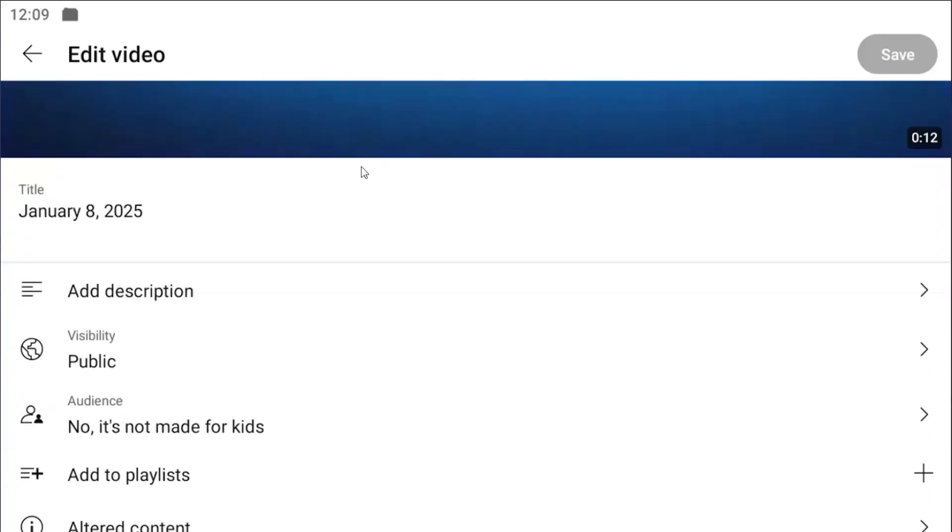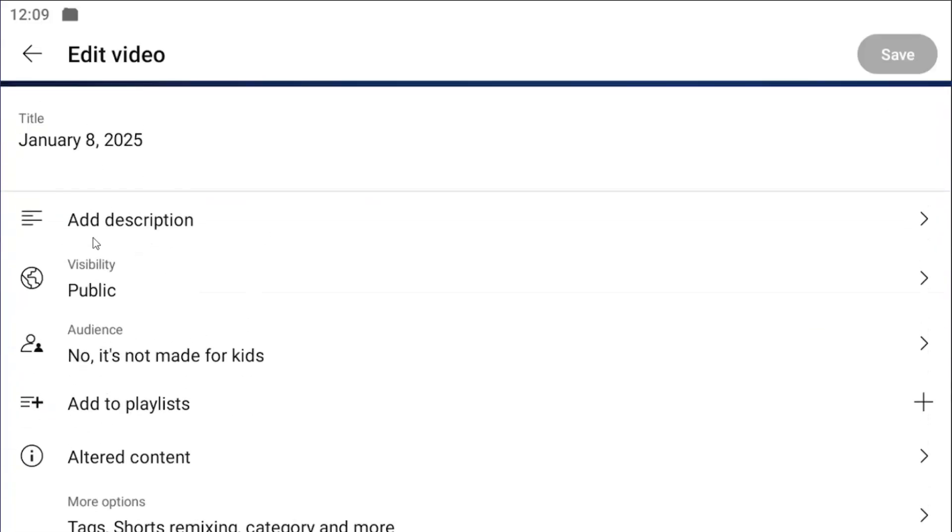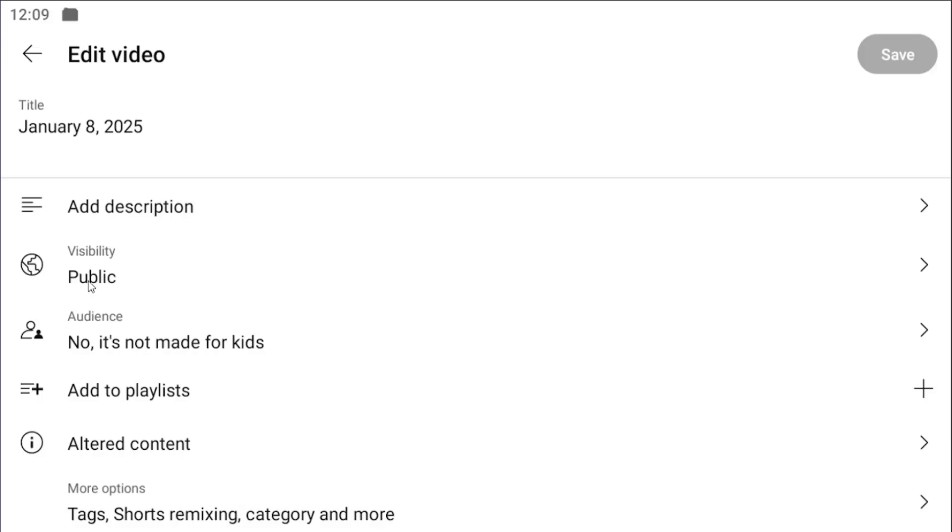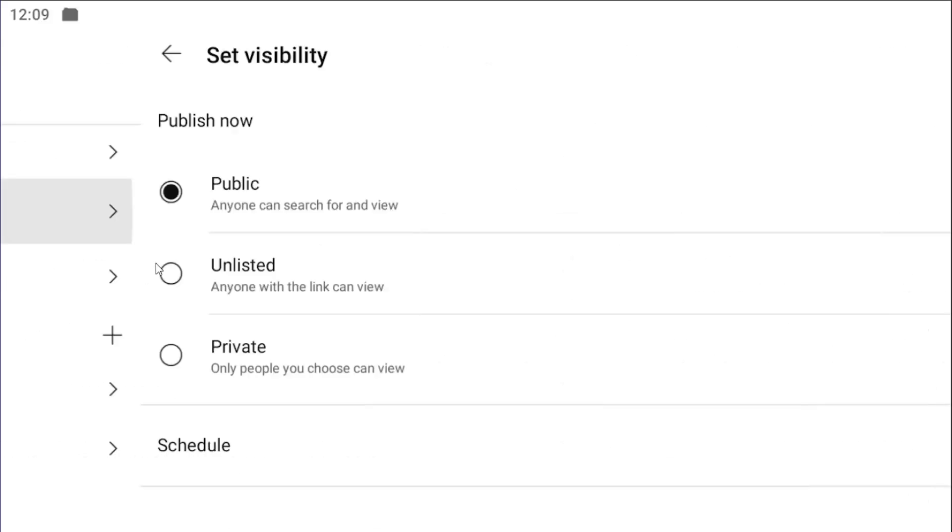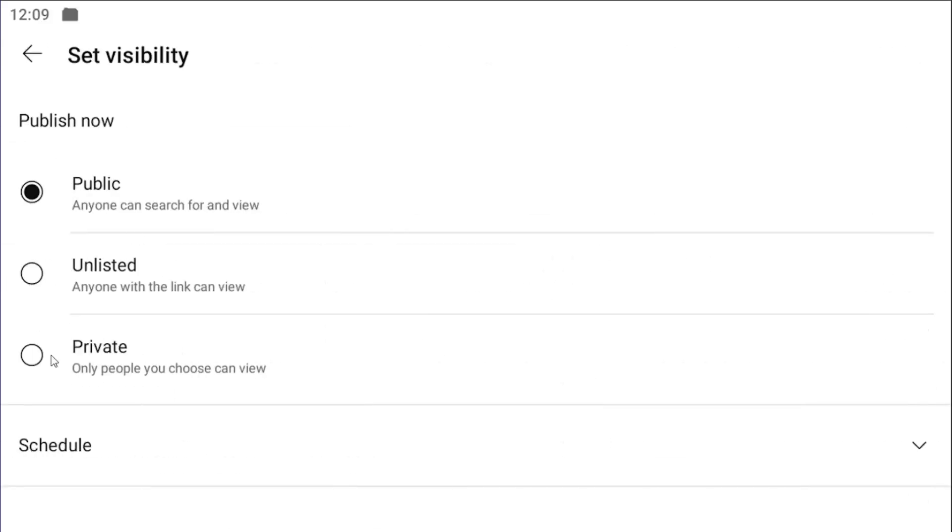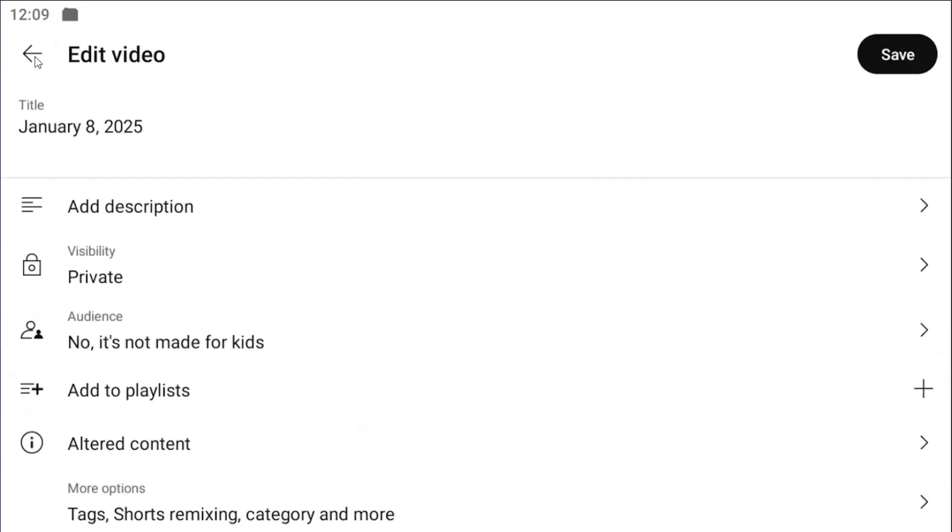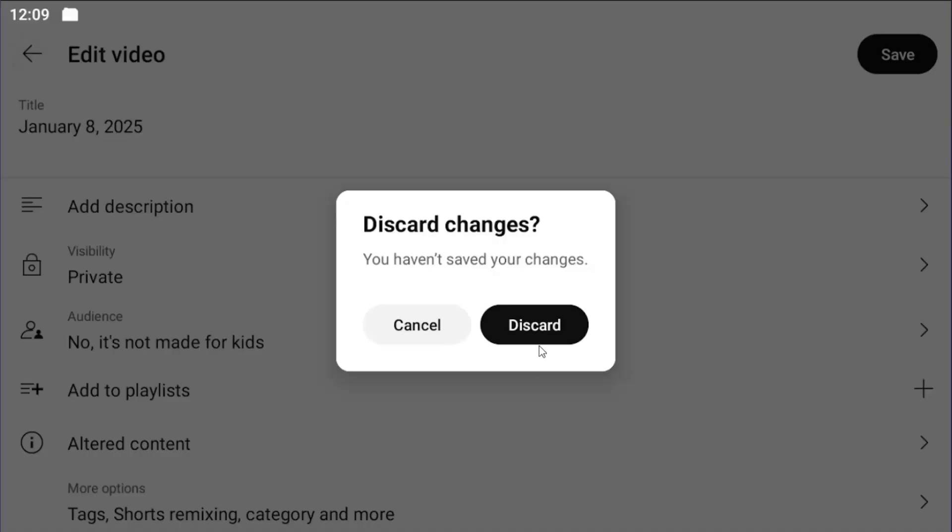If you scroll down, you can add the description, the visibility, if it's made for kids or not, like I said. So pretty straightforward process.